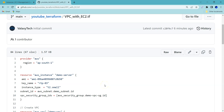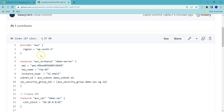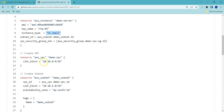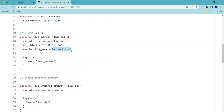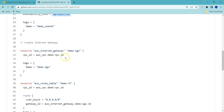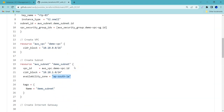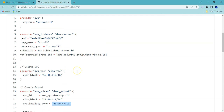This is the Terraform file we created in our previous lecture — vpc_ec2.tf. Here we are providing some information like region (ap-south-1), AMI, key pair, instance type, subnets, VPC CIDR, CIDR block for the subnet, availability zone, and more. If you see, these values are mostly hard-coded. How can we avoid providing hard-coded values in our Terraform scripts?